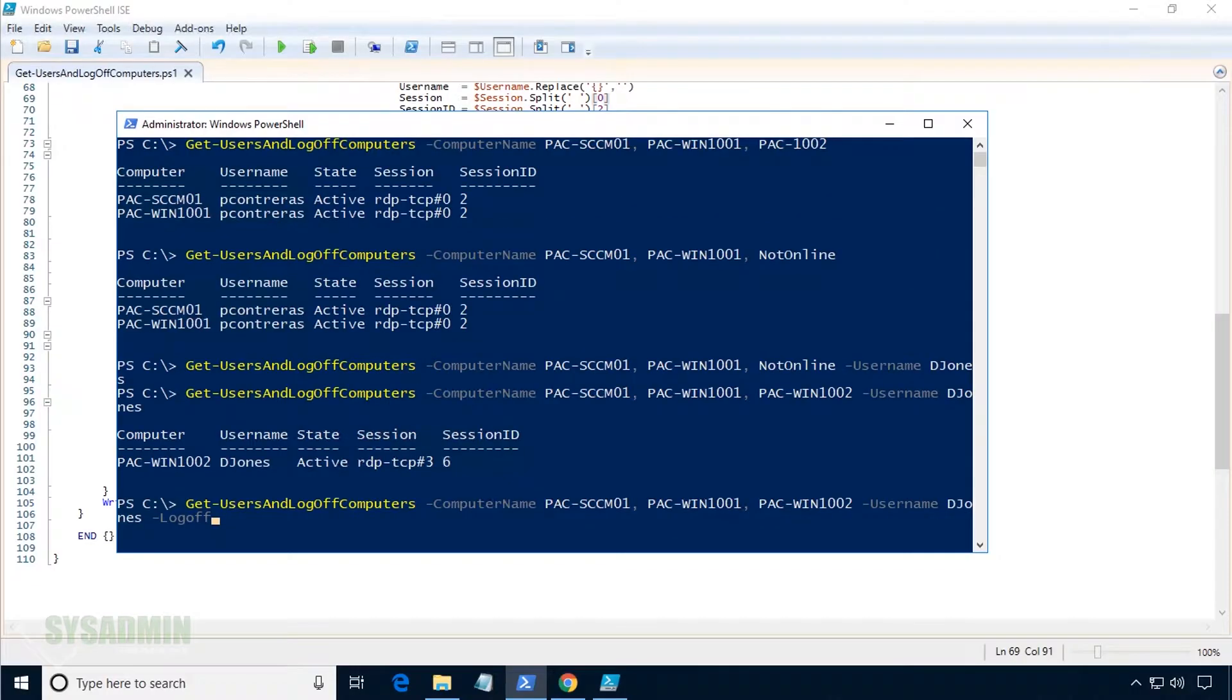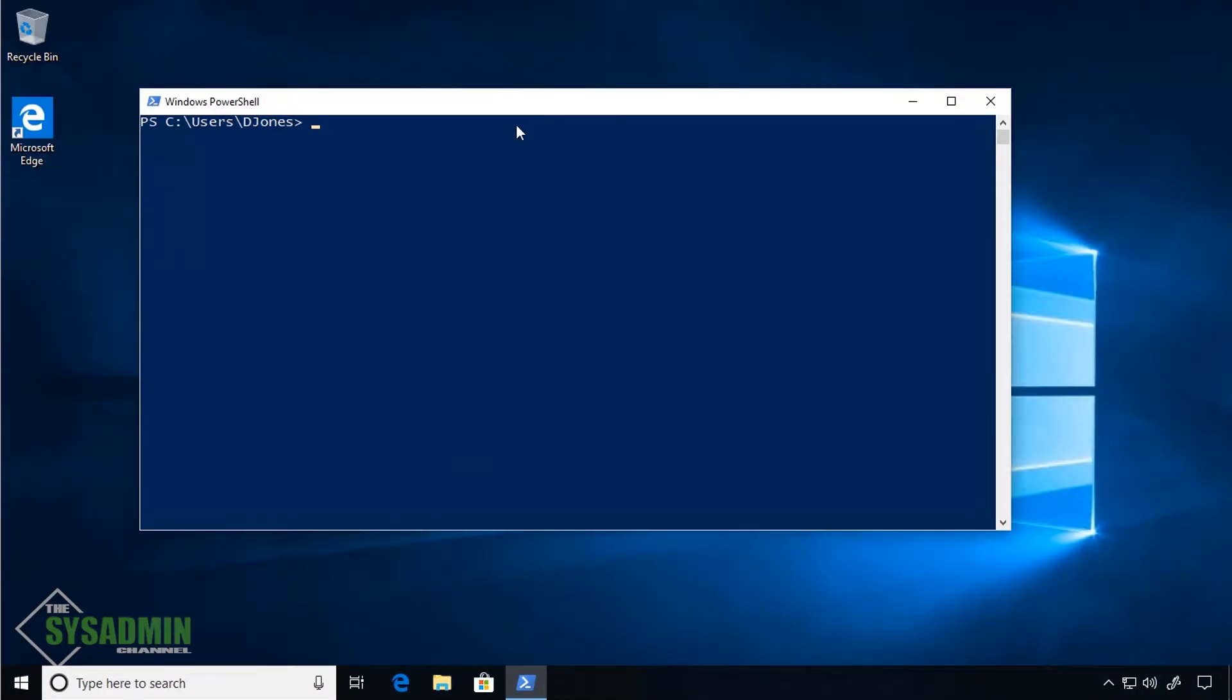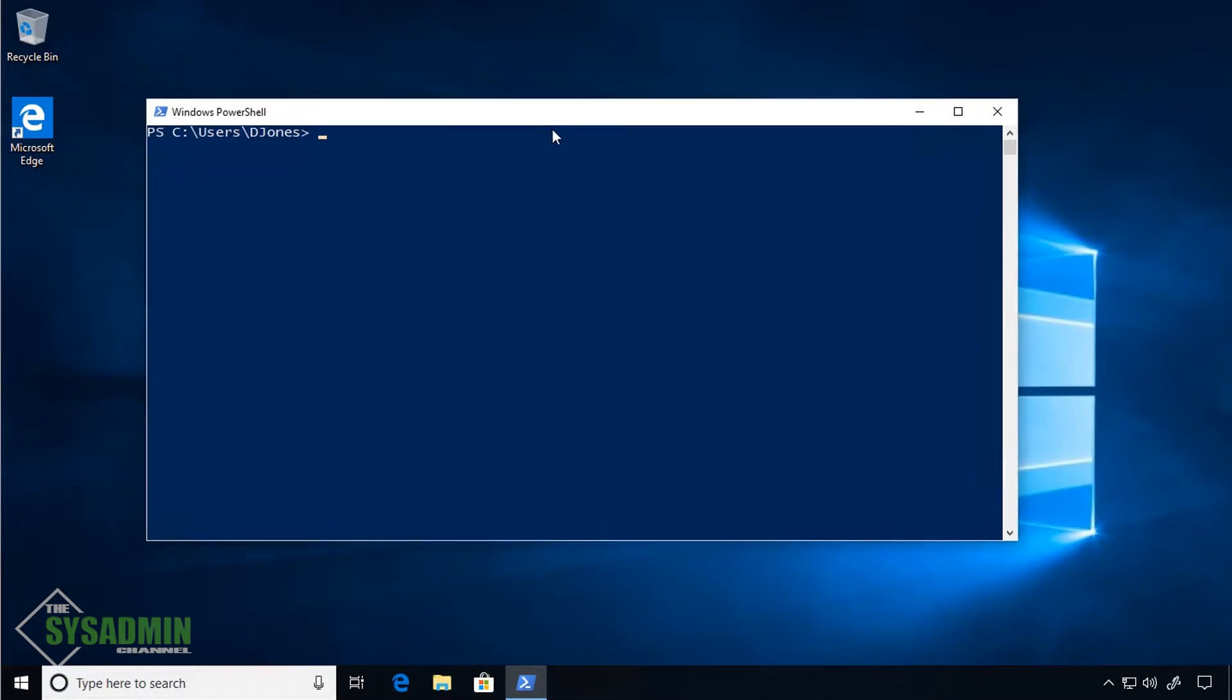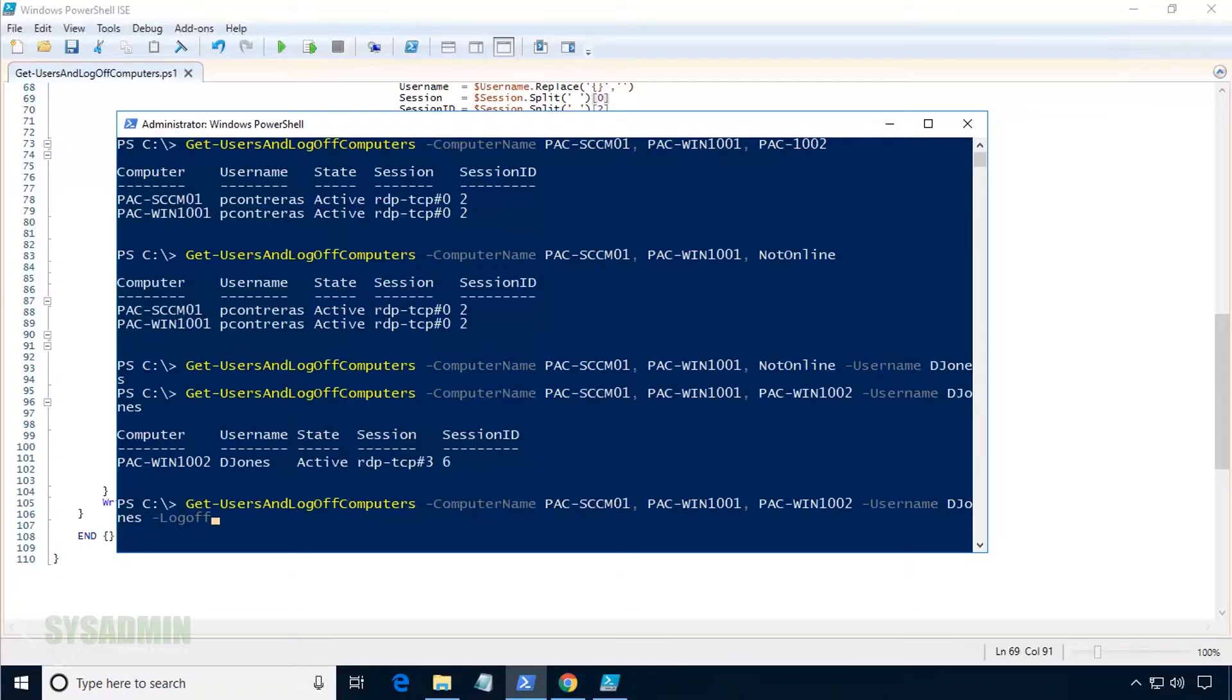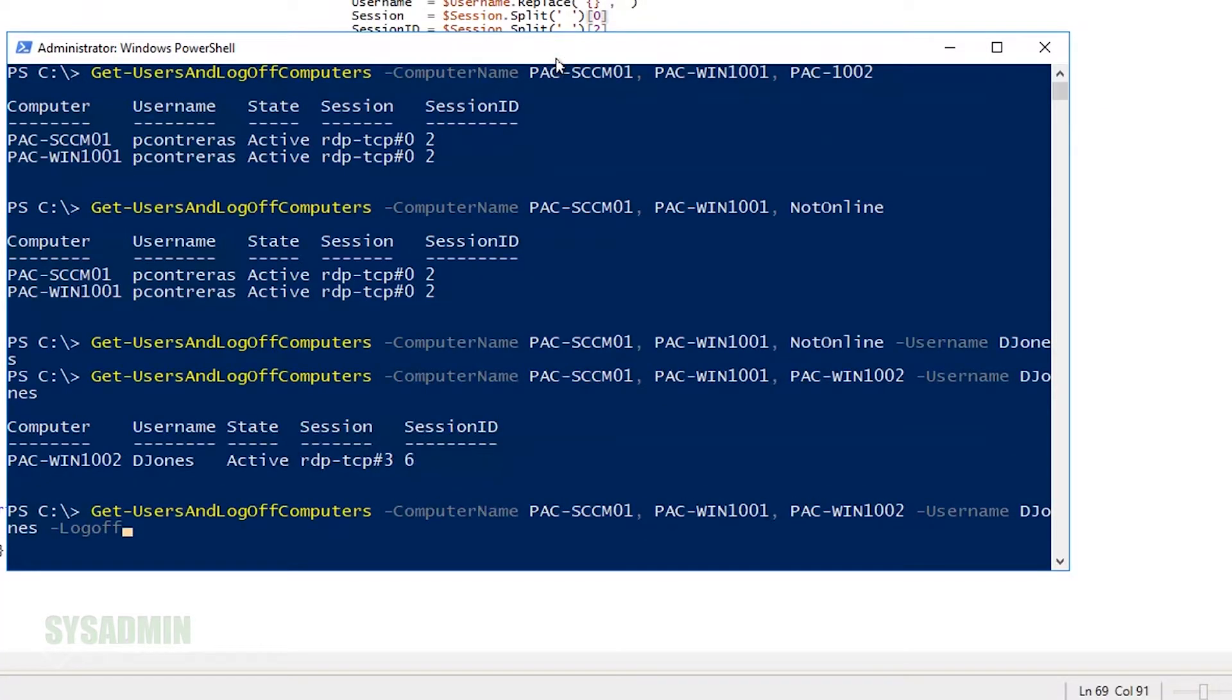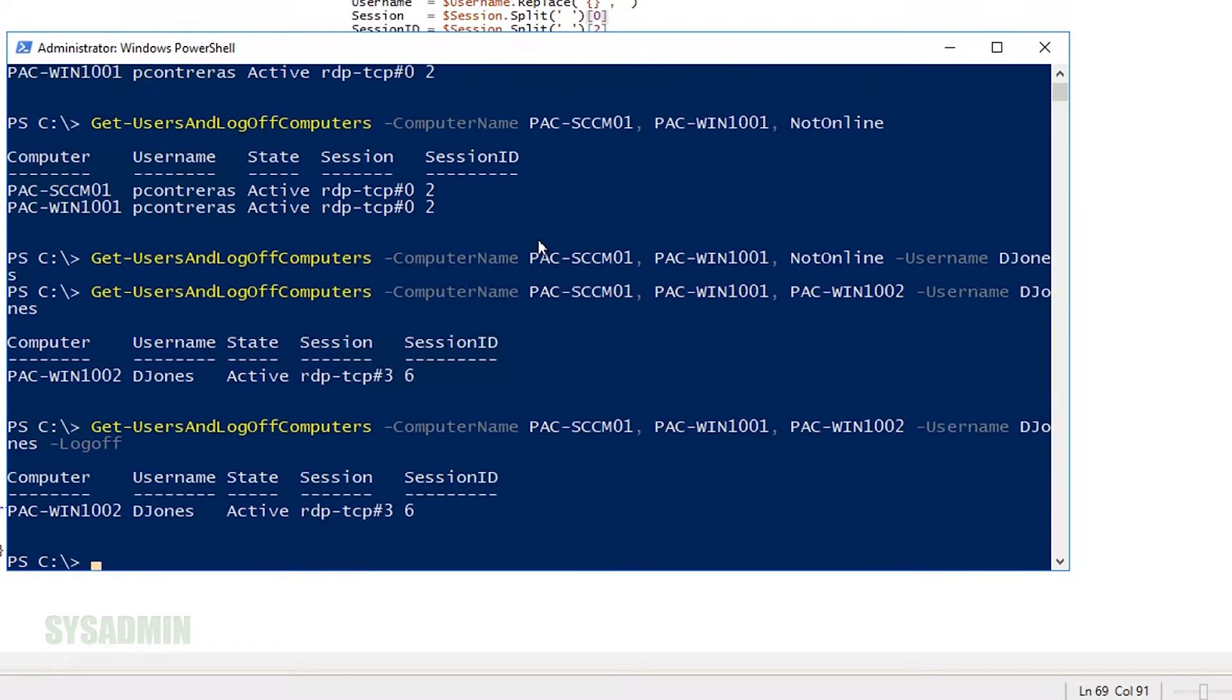But before I fire off this command, let's go ahead and check the PAC-WIN1002 machine. We can see that djones is actually logged in. So let's go back into our computer and fire off that command. I should note that when you specify the log off switch, it will display the username. However, it will also log them off.